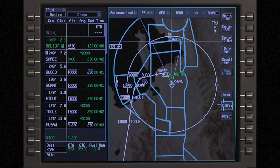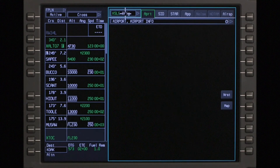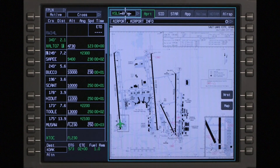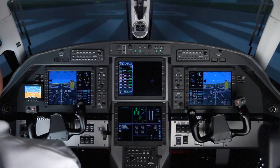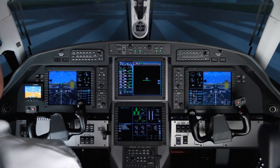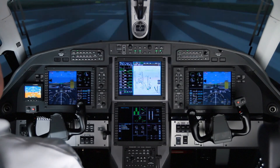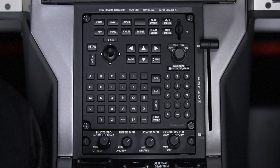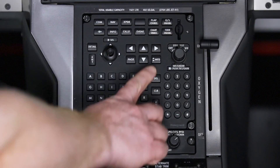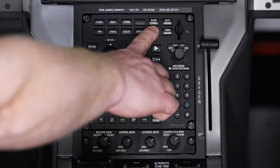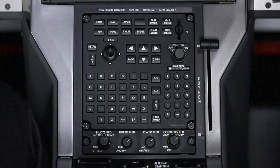To access charts, select the chart soft key or push the bezel button on the side of the map display. If the option for second charts is installed, charts can also be displayed by pushing the chart video button on the multifunction controller.